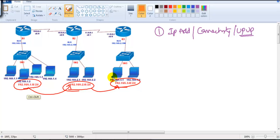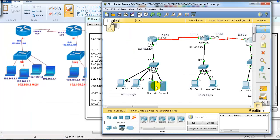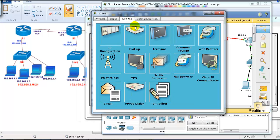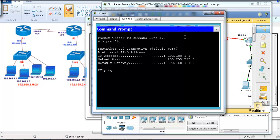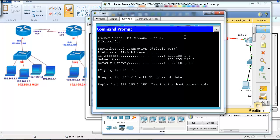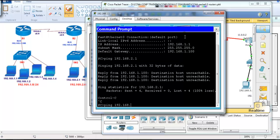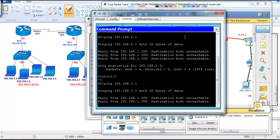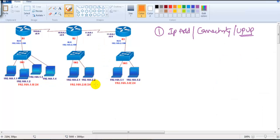By default these networks will not communicate because we need to implement routing. If I go to a PC on 192.168.1.1 and check ipconfig, then try to ping 192.168.2.1, I'm not able to ping — the router replies saying it doesn't know how to reach the 2.0 network. Similarly, pinging 3.0 network also fails because Router 1 has no information about 192.168.2.0 or 192.168.3.0.